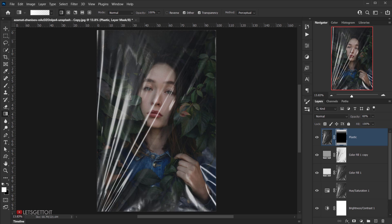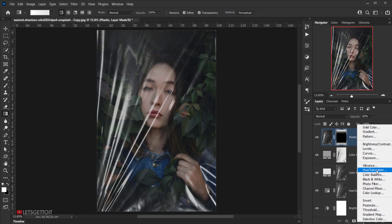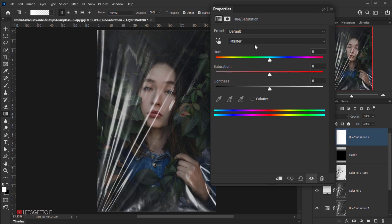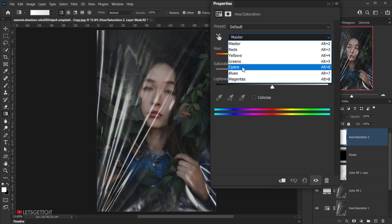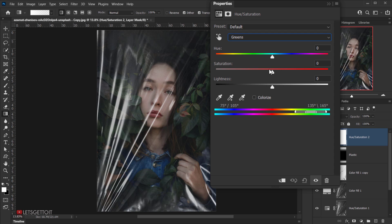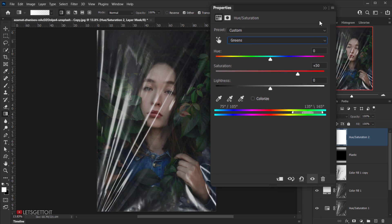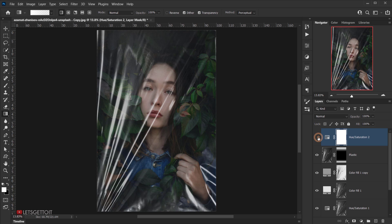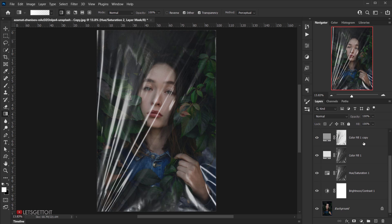The final touch is to add a Hue and Saturation adjustment to enhance the greens in the background. Go to Adjustments, choose Hue and Saturation, click the Master dropdown and select Green, then bring the saturation up to around 50 or 60. This makes the greens pop more, and the effect is complete.